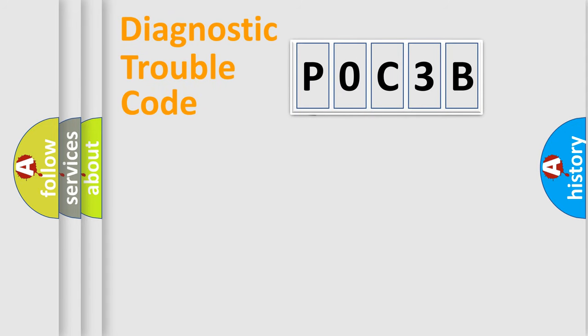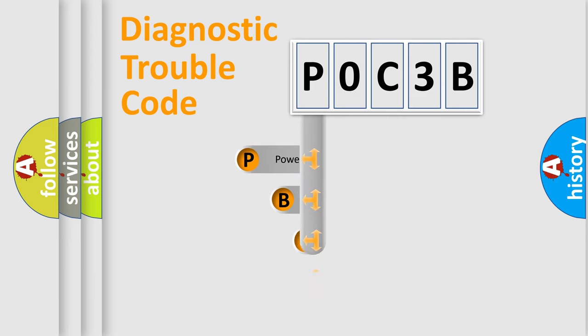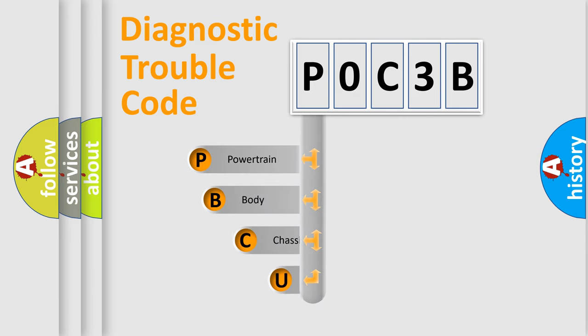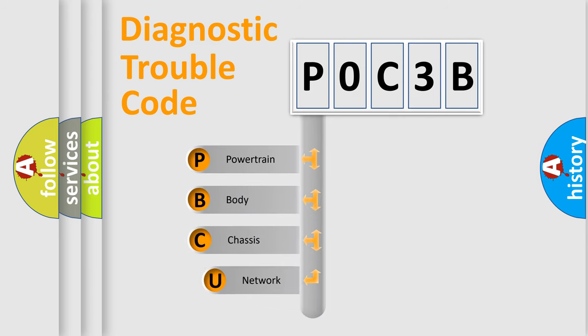First, let's look at the history of diagnostic fault code composition according to the OBD2 protocol, which is unified for all automakers since 2000.